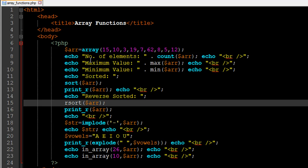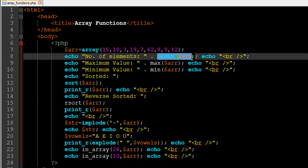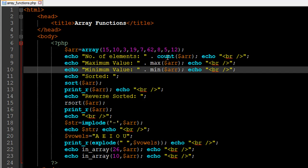Now let's say you want to find out the number of elements in your array. You can use the count() function for that. I've done that on line number 8 — I echoed out the text 'number of elements' and concatenated the value returned by the count() function. To use it, you simply type 'count' and within parentheses pass in the name of your array variable, so I passed in $ARR.